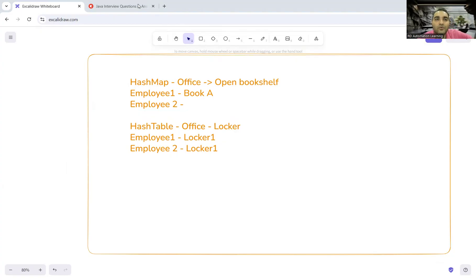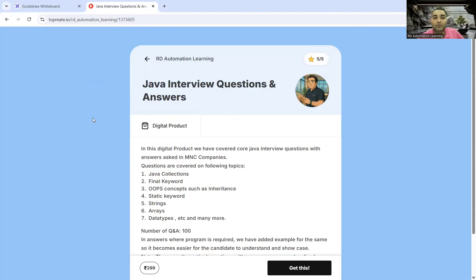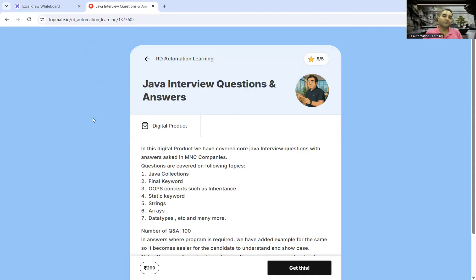Such questions are commonly asked in interviews. I request you to avail the document with more than 100 questions and answers covered, which will definitely help with your interview preparation. That's it for today's video — thank you so much for watching, and stay tuned for more updates.